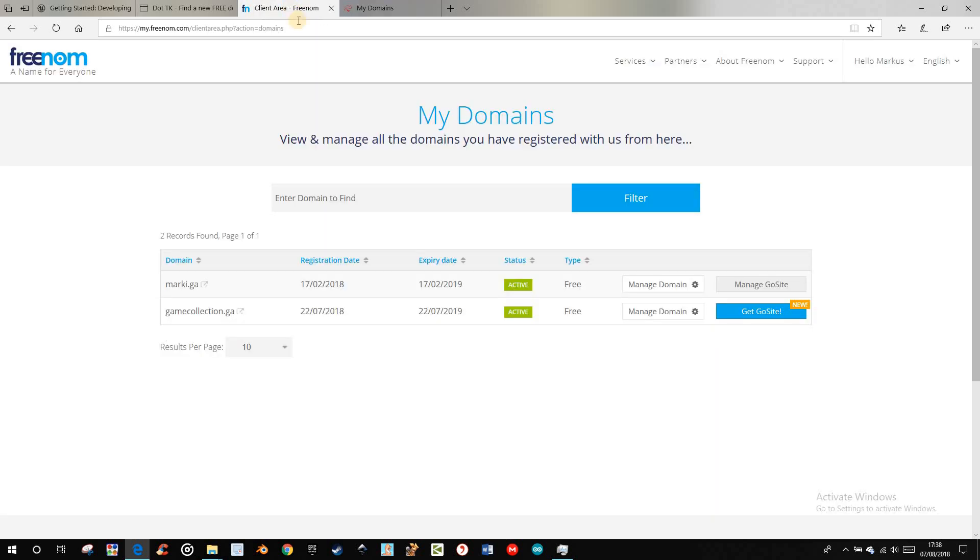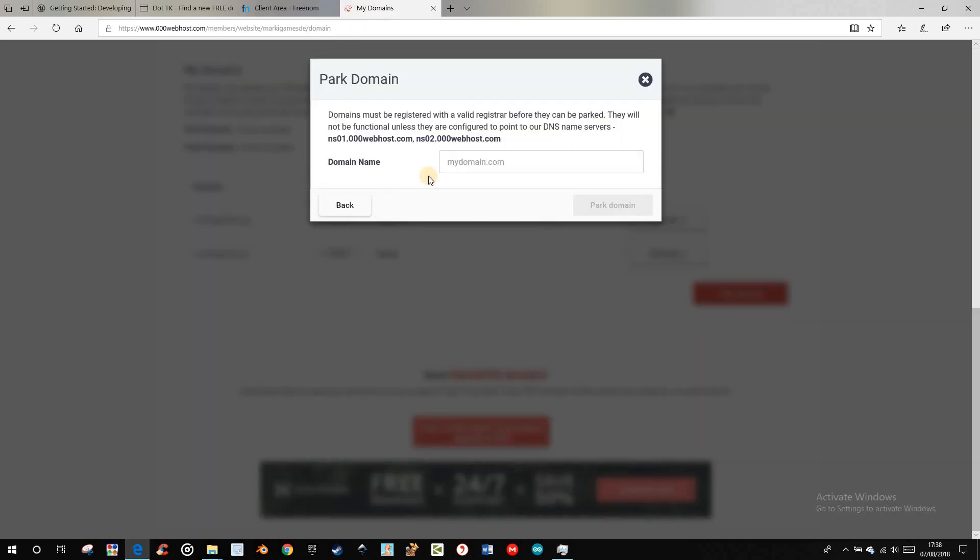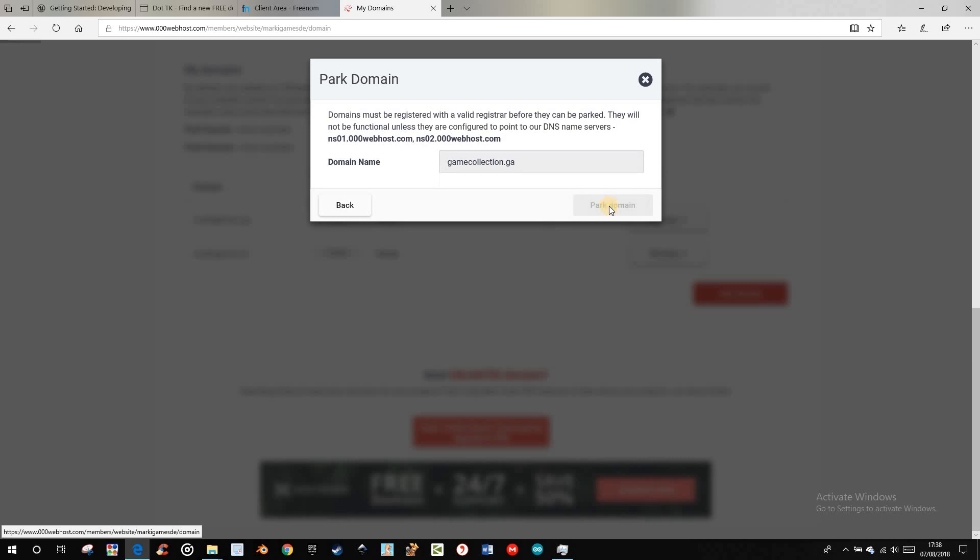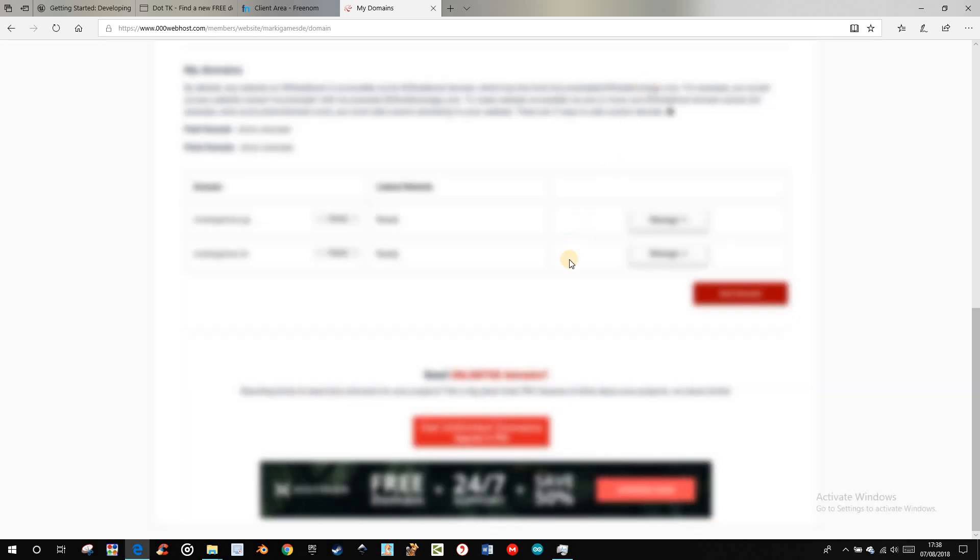You go there and choose the name you want to have. So for example this. You copy it, paste it here. I parked it already, so it will be successful in your case.